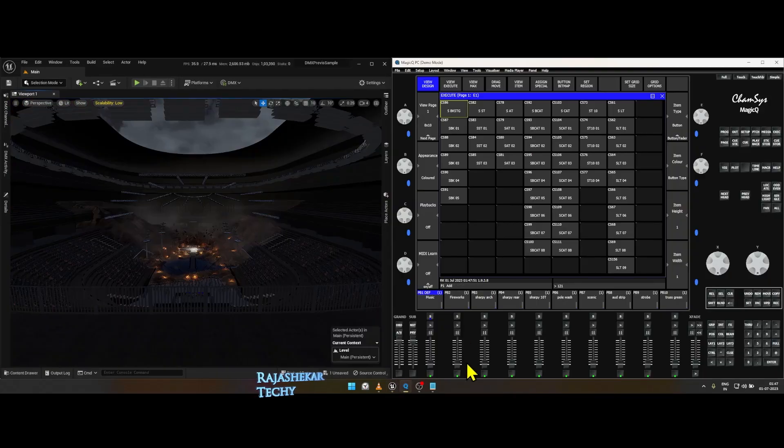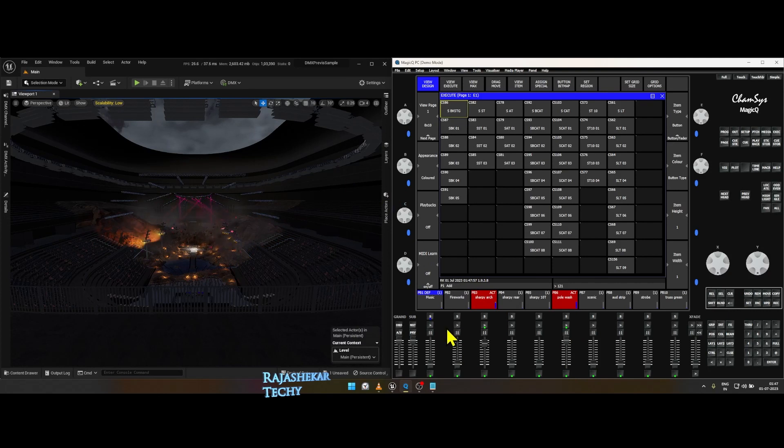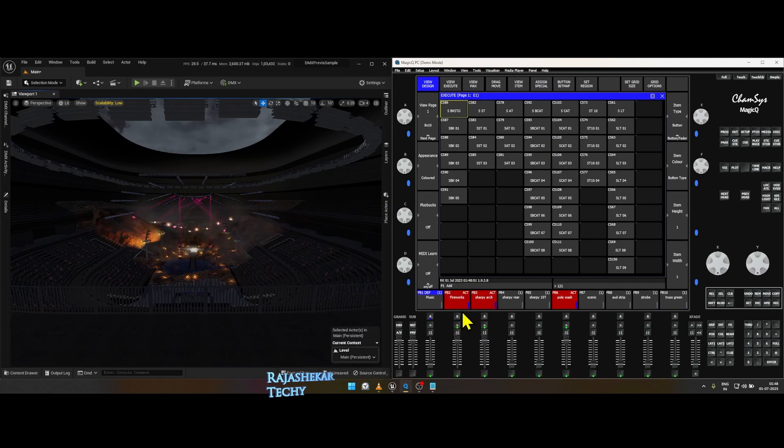Without pressing the play button you will be able to see the DMX lights trigger from CamSys, but for fireworks alone you need to have the play button pressed.